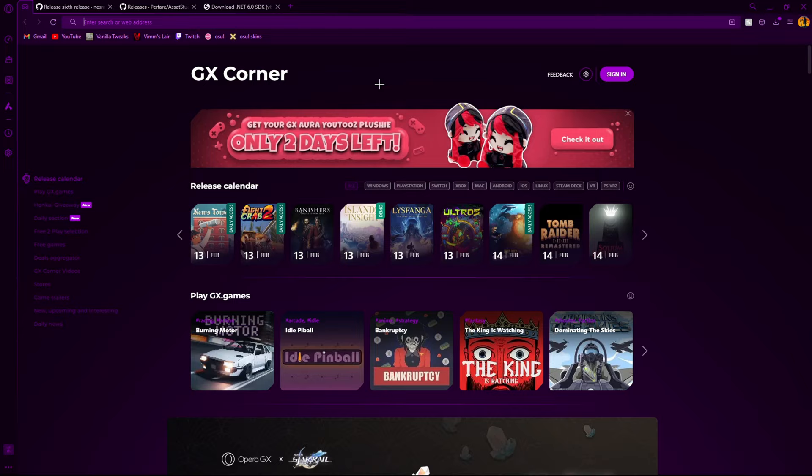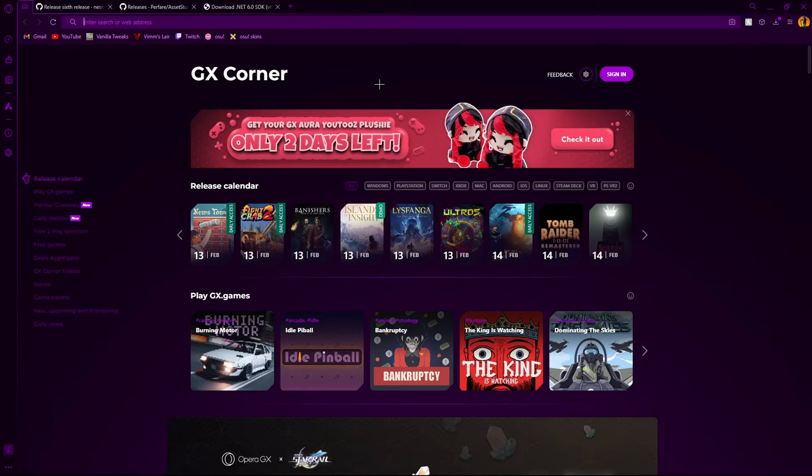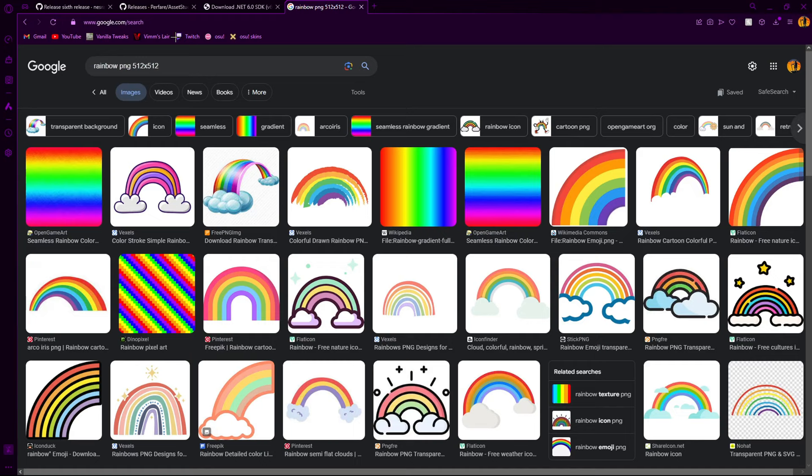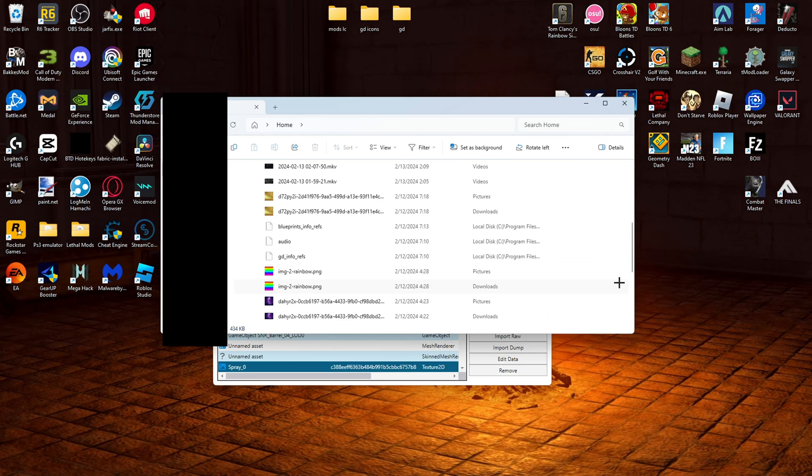I'll just do like rainbow PNG 512 512. So the reason why it's 512 by 512 is because one of the dimensions was 512 by 512. So then you'd obviously just save the image.